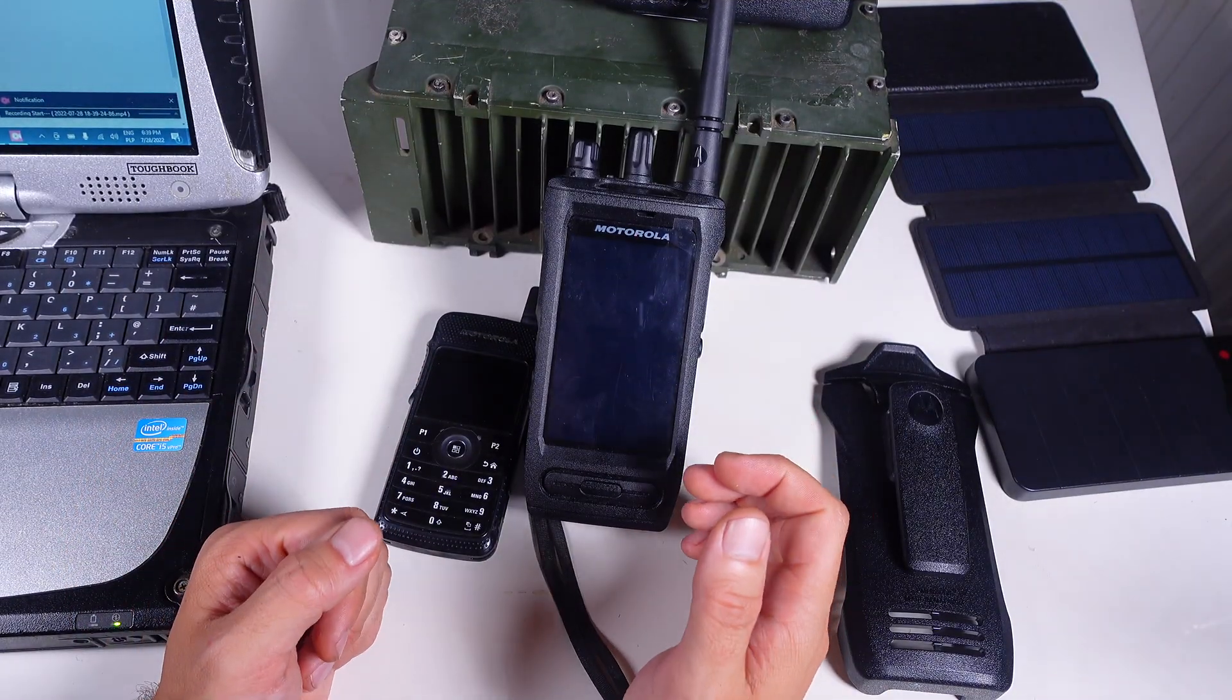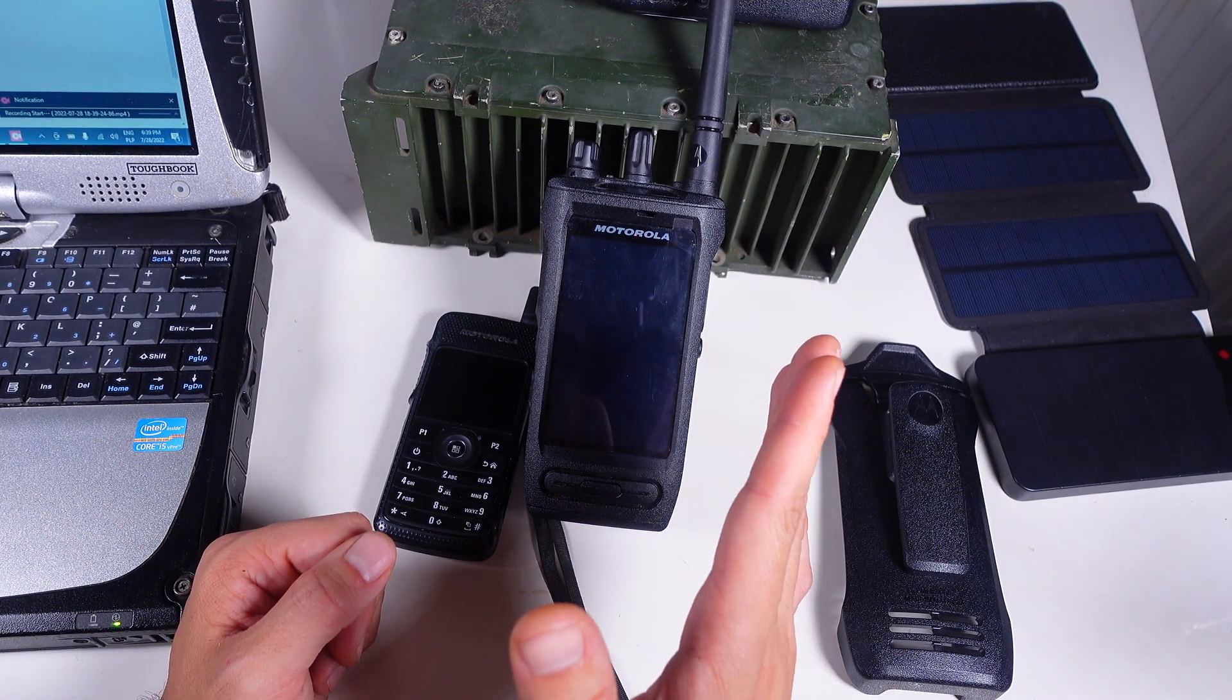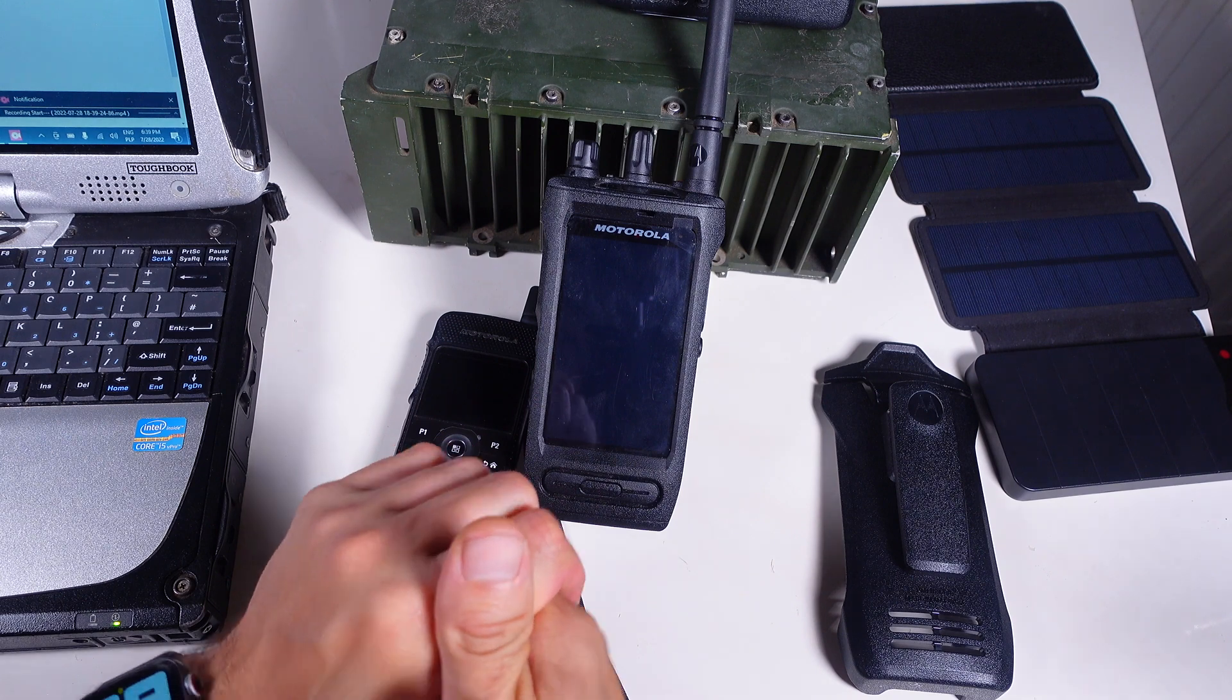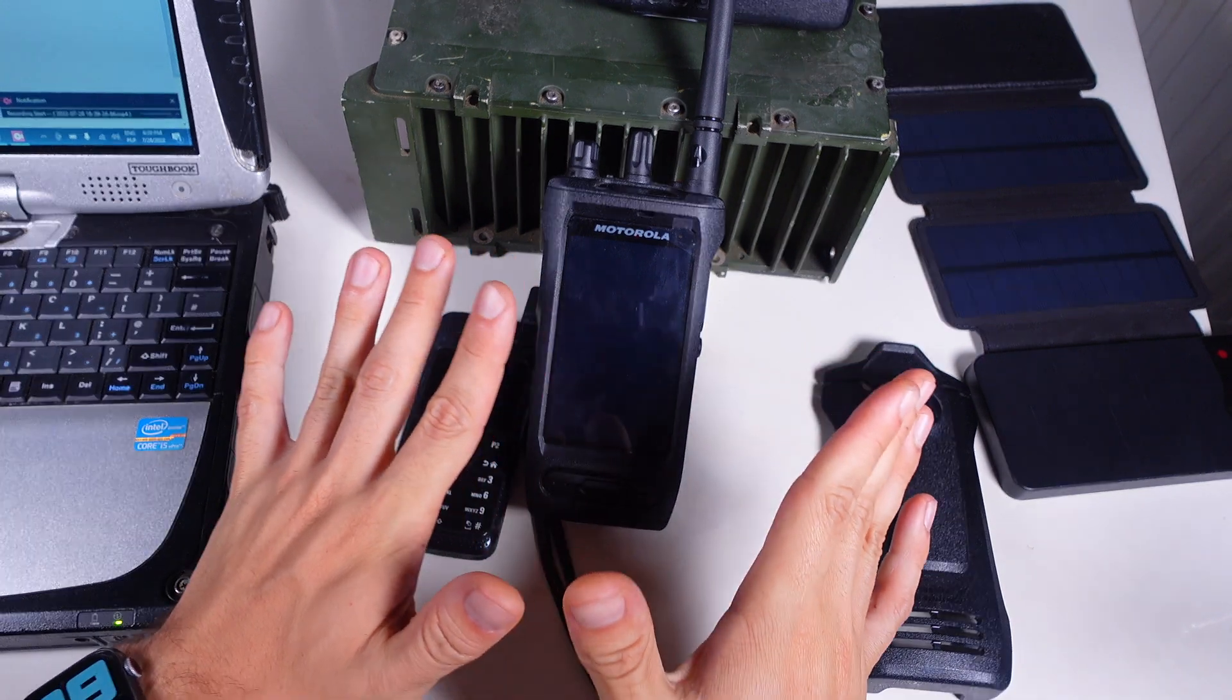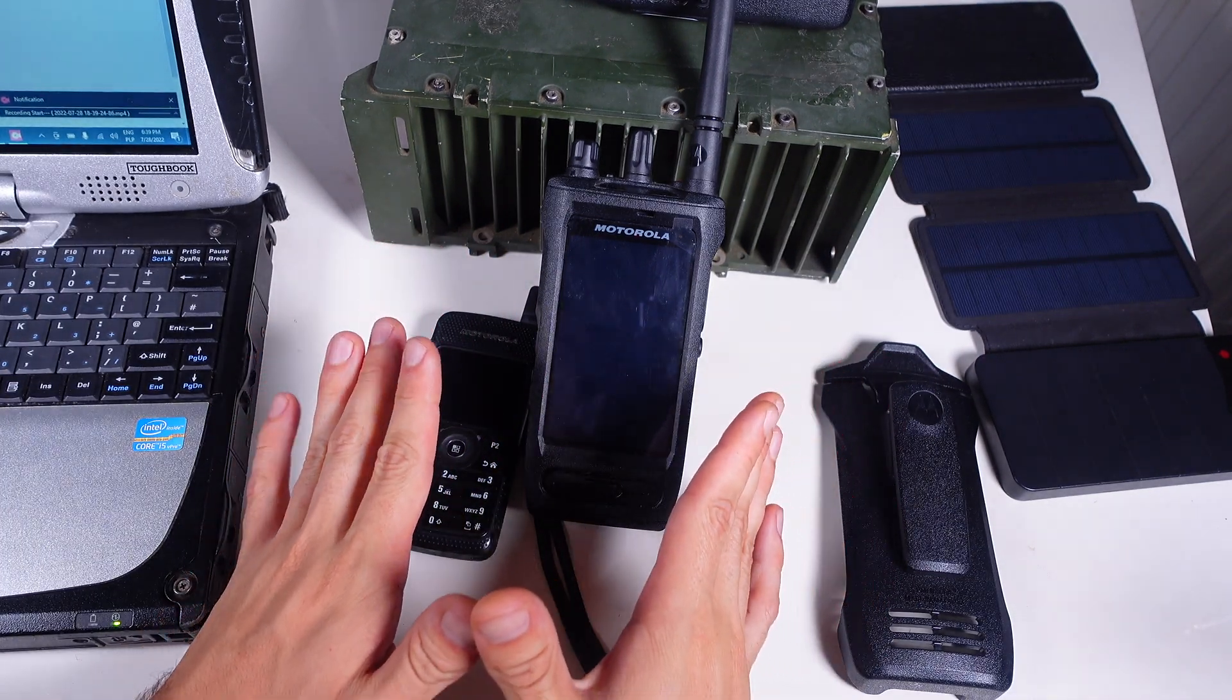Hello, today I'm going to show you how to connect any Android device to become a Motorola Wave on Cloud client.